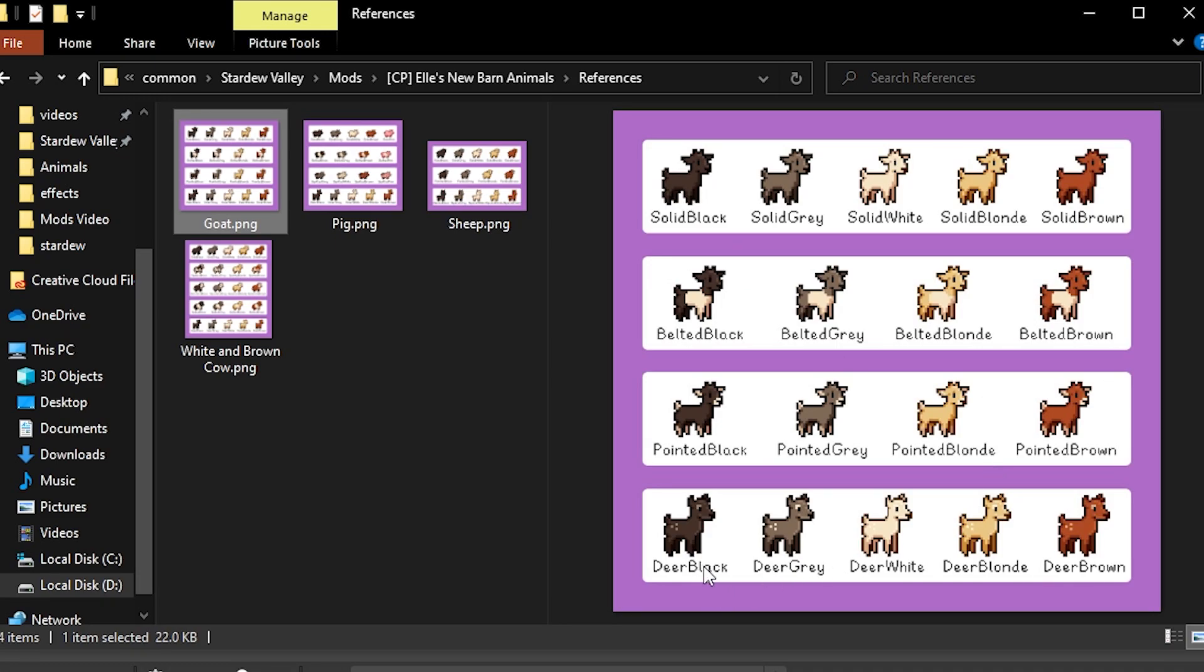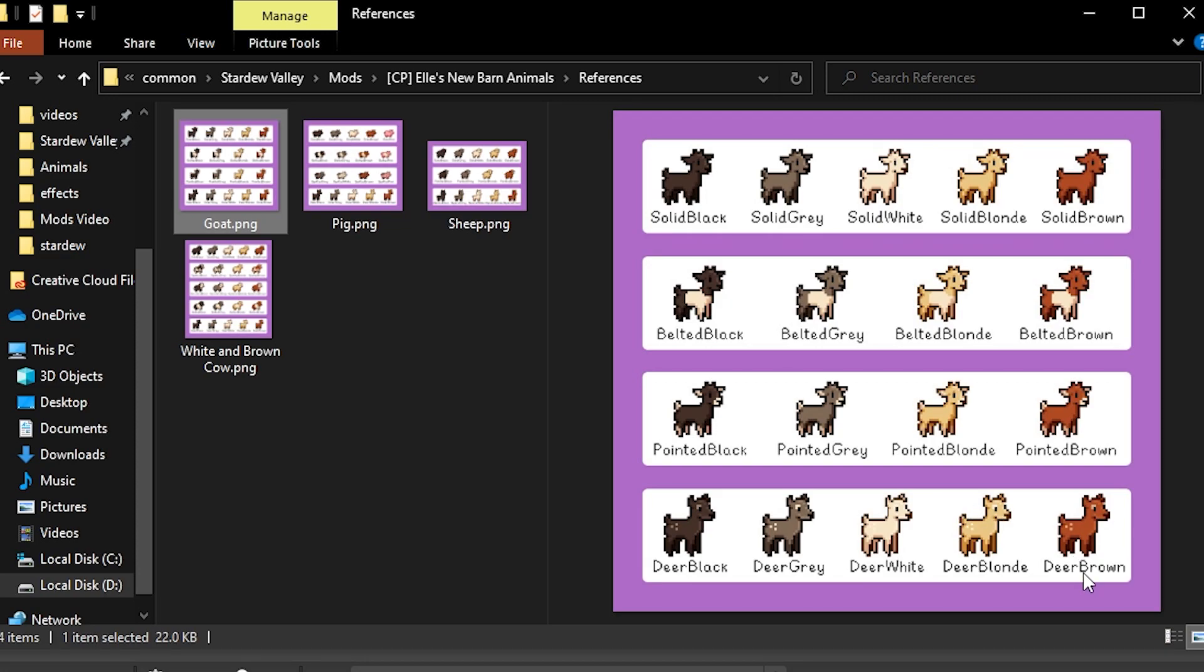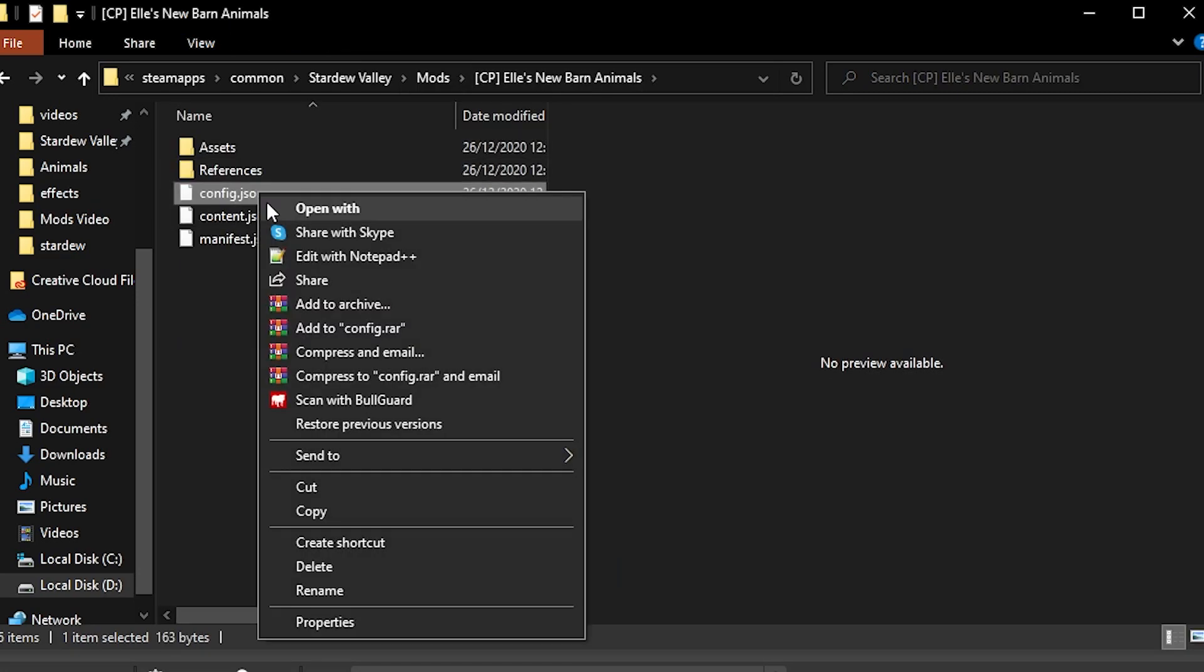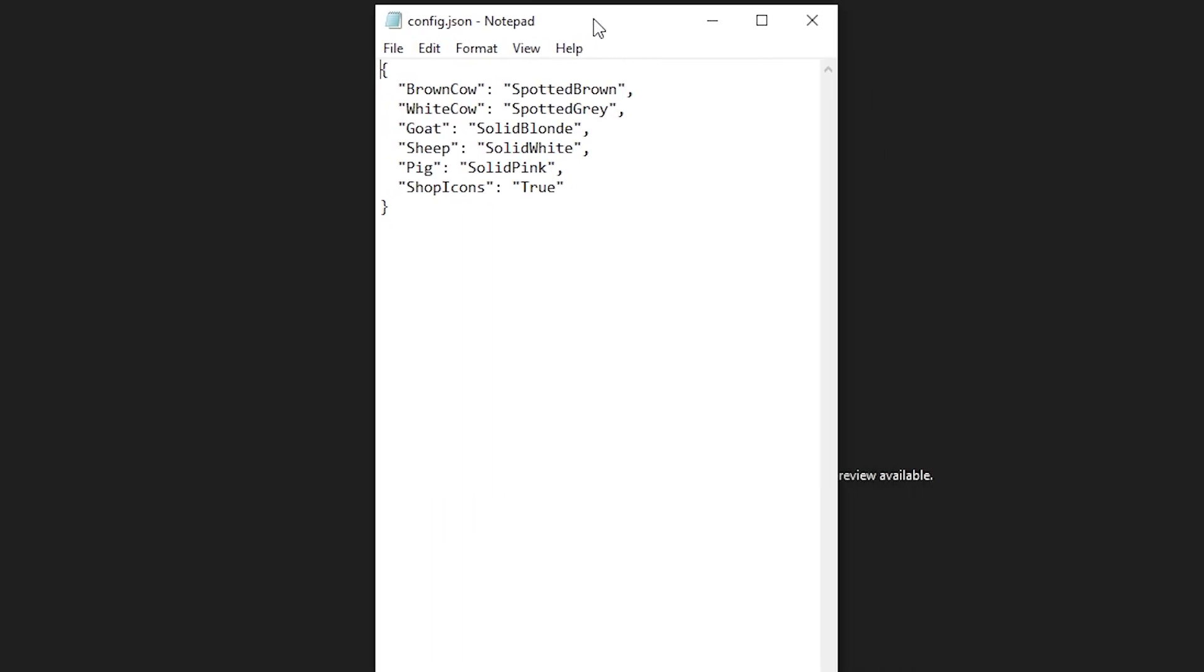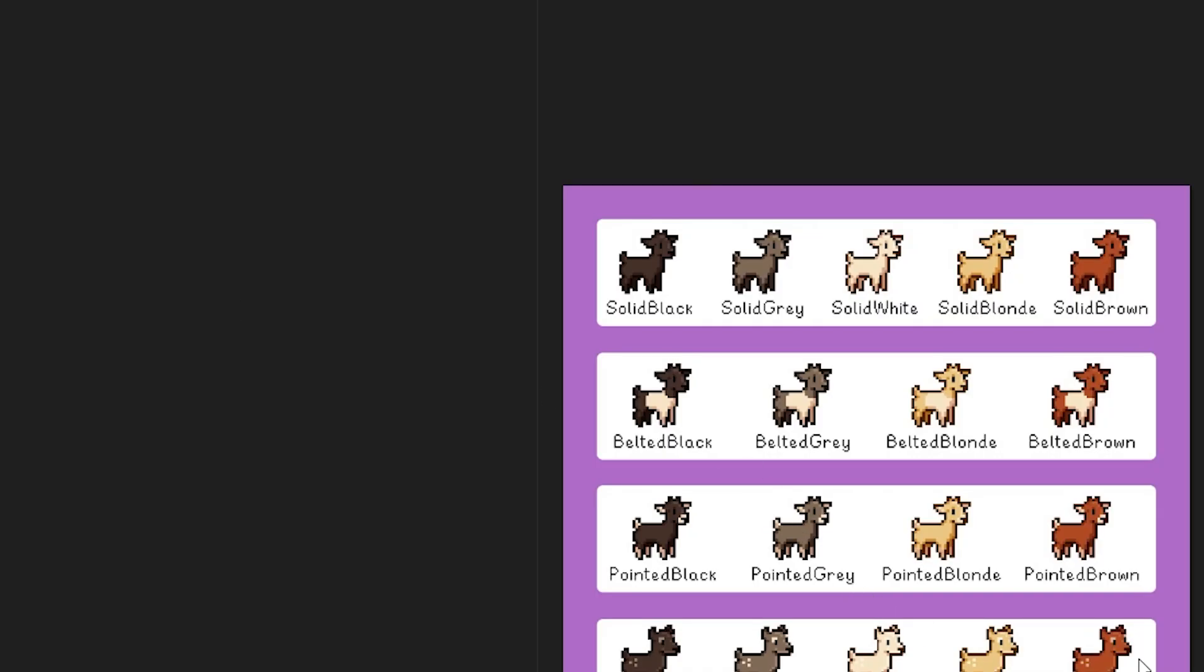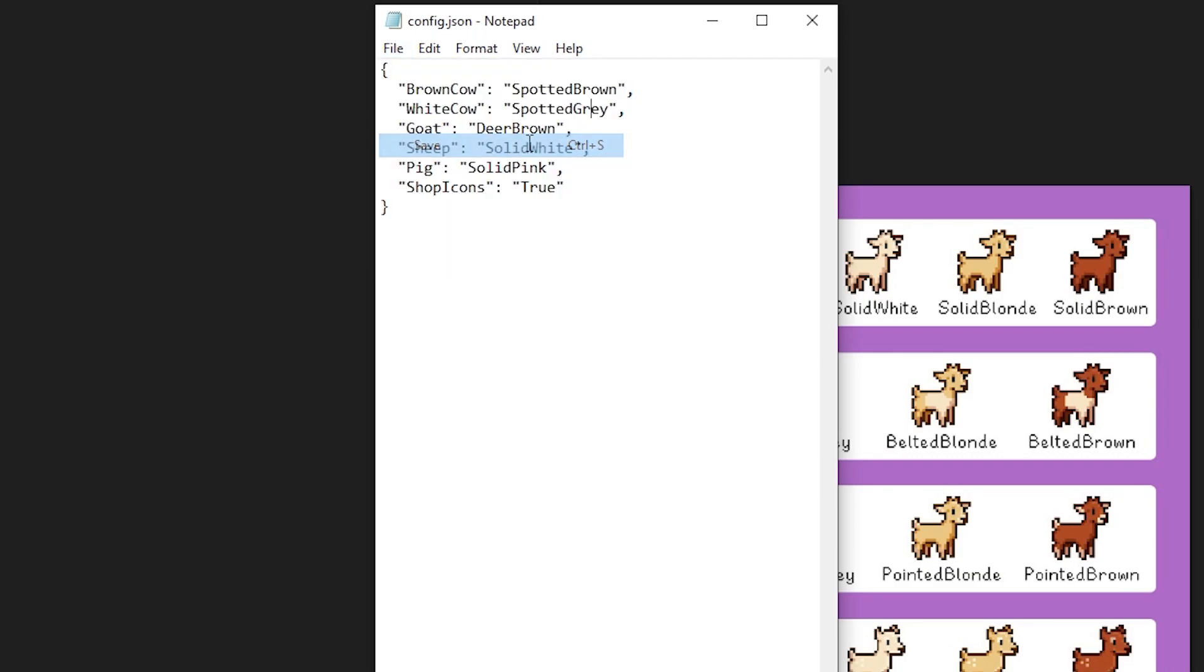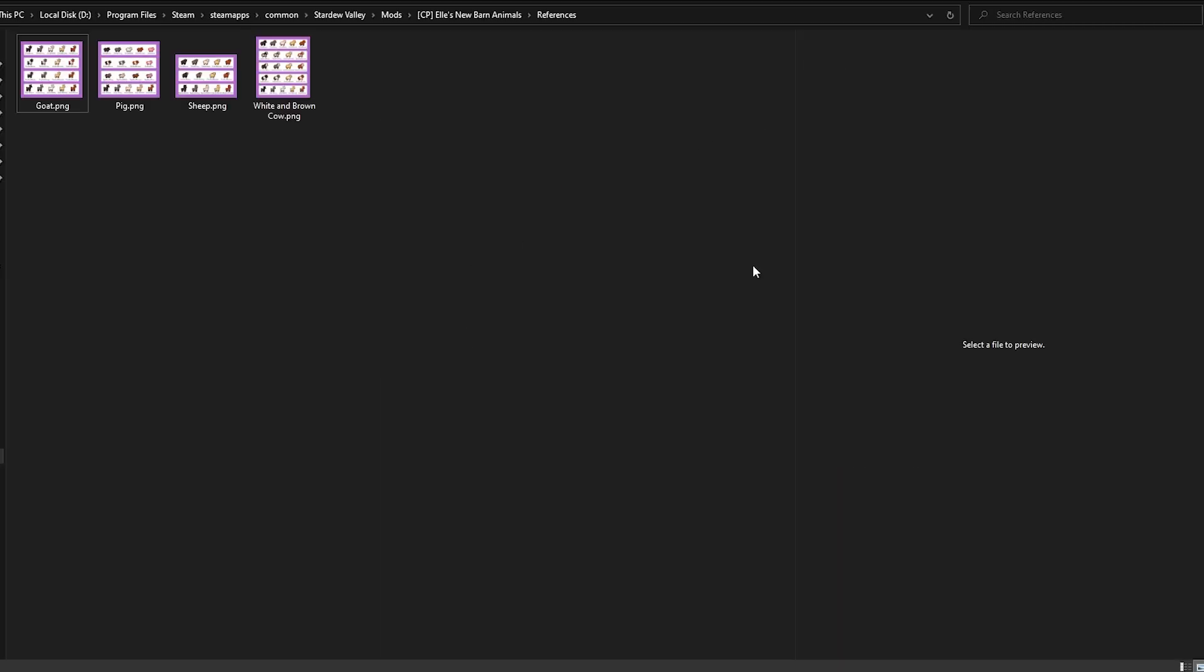You can change the config.json file to choose the exact type of goat that you want. So for example, if I want a deer now instead of a goat, I can just see the exact name. So the id, the name of the sprite is deer blonde or deer brown. We can go back to the config.json file, and open it with your notepad. Here it's asking you basically what you want it to be: your brown cow, your white cow, your goat, your sheep, your pig, and your shop icons. So here on goats, we don't want the solid blonde anymore. As we've seen, we want the deer brown. So all we need to do is write here the exact id, exactly how it's written on the image. It's now deer brown. So we're gonna just save this file, and that's it.